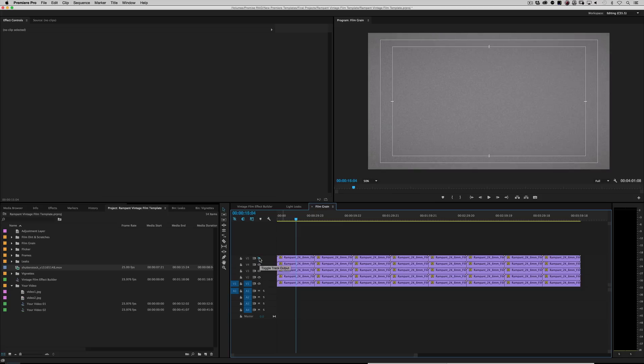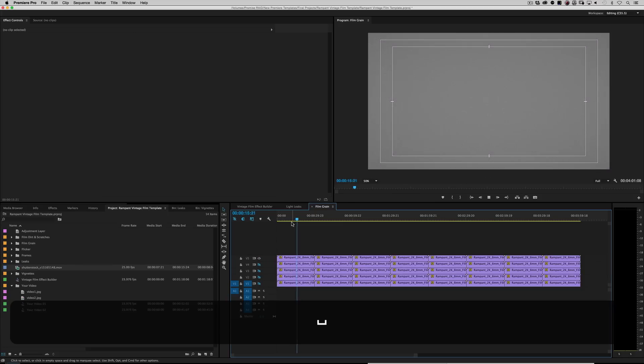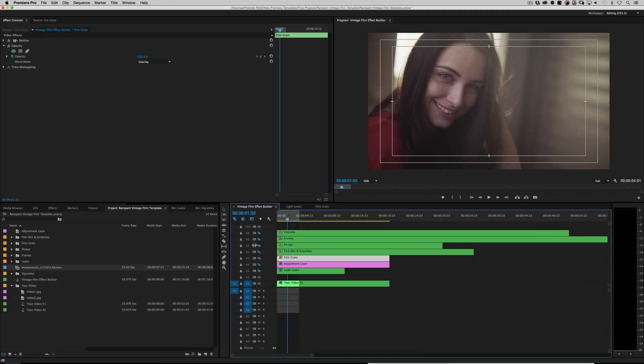So obviously if I turn all these on, you're going to get a real gritty film. Or if I just turn one on, turn the rest of them off, you're going to get a very light film grain. Pretty cool. Right? Moving on.